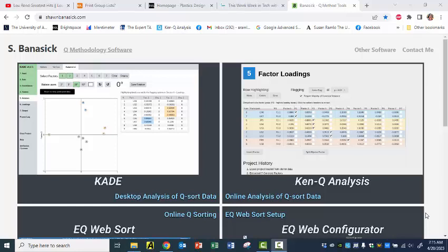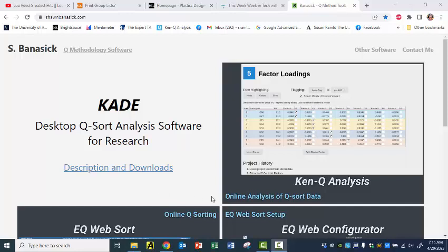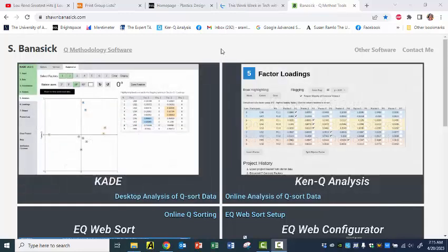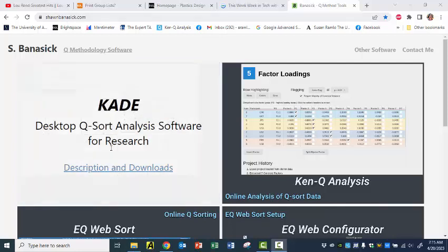Today I'm going to show you how to download Cade, which is the desktop version of Ken Q Analysis for Q Methodology. I am at the Sean Banasik website, who is the wonderful person who makes all this software. So just put your cursor over the Cade screen — it says Description and Downloads. We click there.